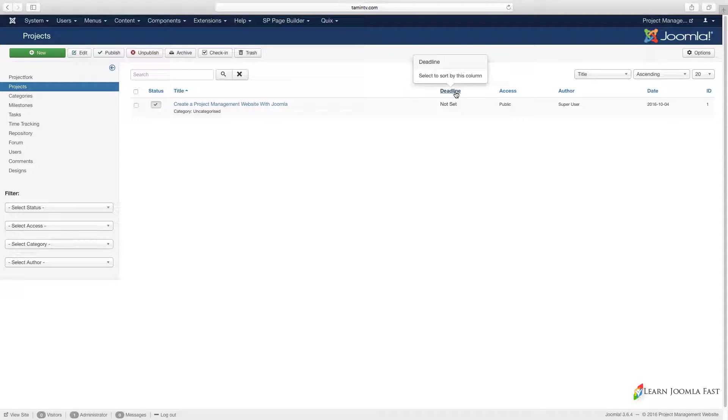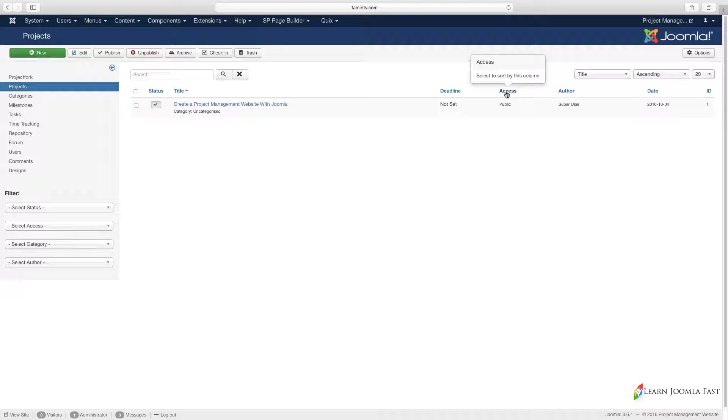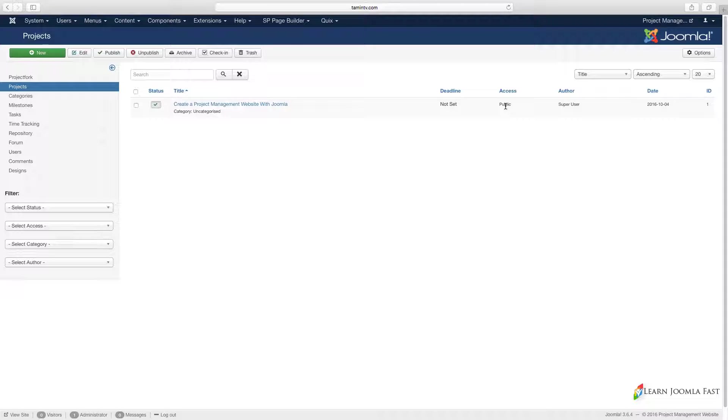If you notice here for this one, it shows you the deadline for this. If there's a deadline it's going to show the deadline. The access is set to public which you don't want this to be set to public and I'm going to cover that soon.